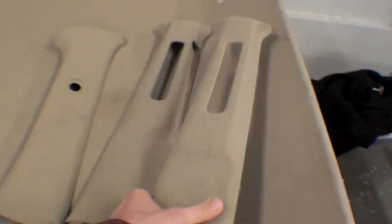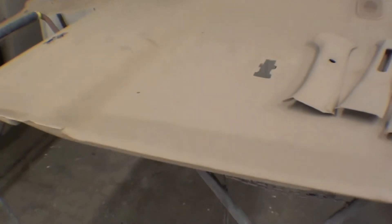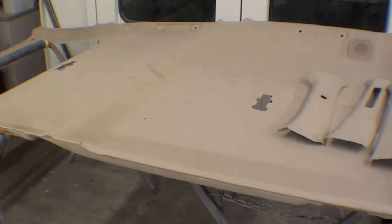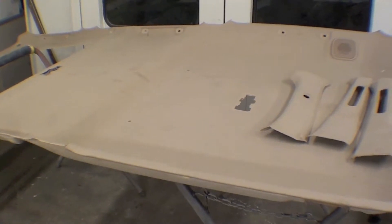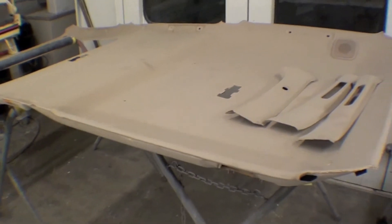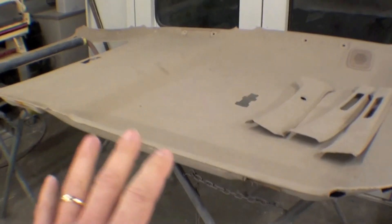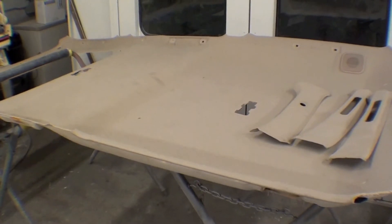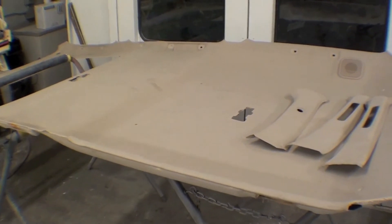These came out very nice, and we may replicate that with the headliner. We're trying to figure that out at this point, but either way we're going to be able to reuse it. The good news is it is not ripped or cracked, it is just dirty.